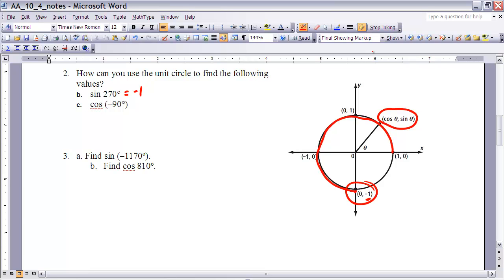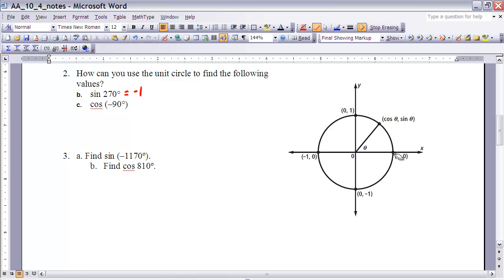The second question asks us to find the cosine of negative 90 degrees. Starting at (1, 0), a negative angle means clockwise rotation. Rotating 90 degrees clockwise, we end up at the exact same point (0, -1). Since cosine gives the x value, and the x value at that point is 0, the cosine of negative 90 degrees is 0.